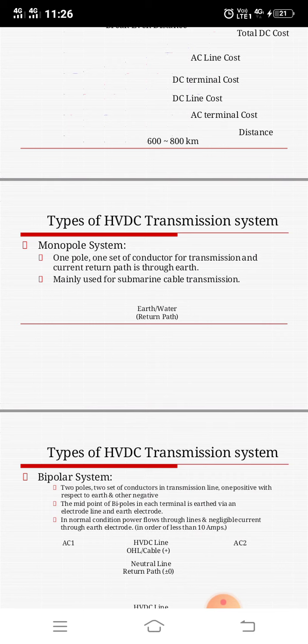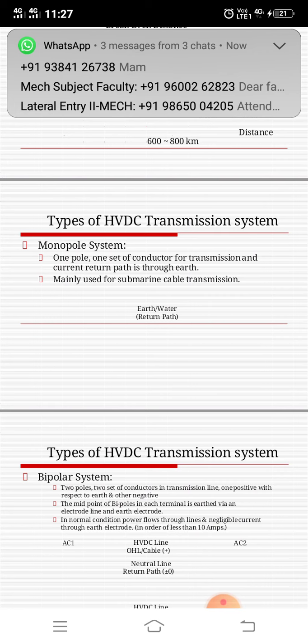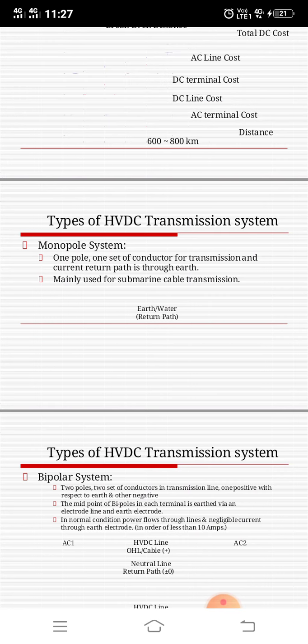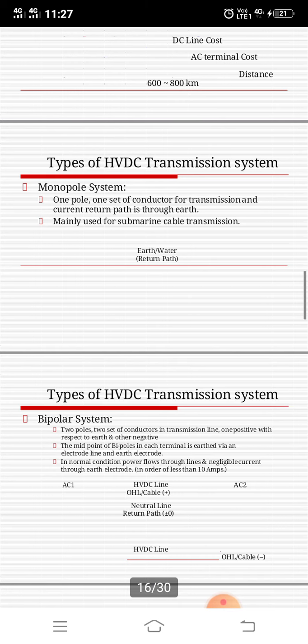Each terminal has two sets of converters of identical ratings in series on the DC side. The junction between the two sets of converters is grounded at one or both ends. Normally both poles operate at equal current, and hence there is zero ground current flowing under these conditions.